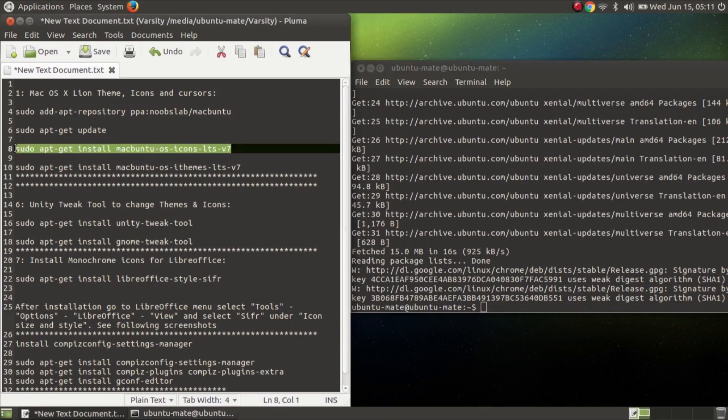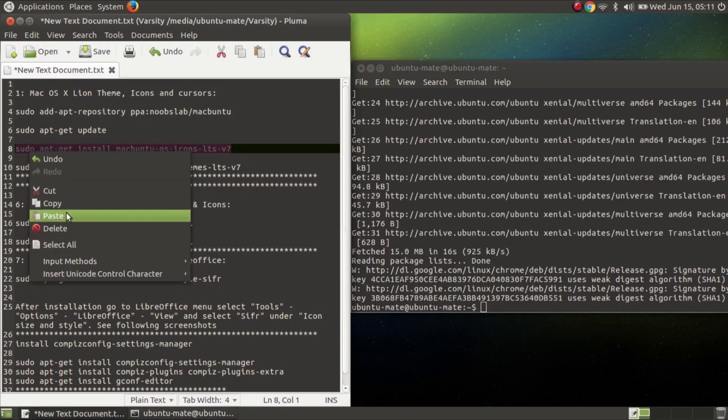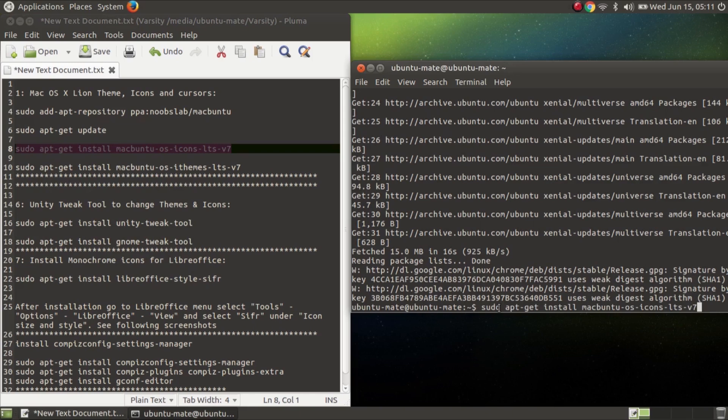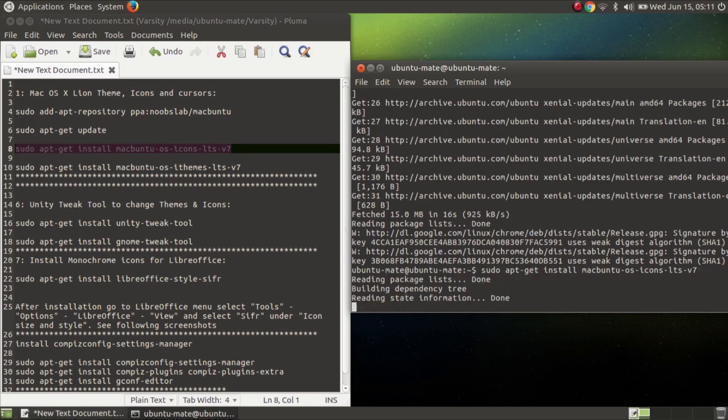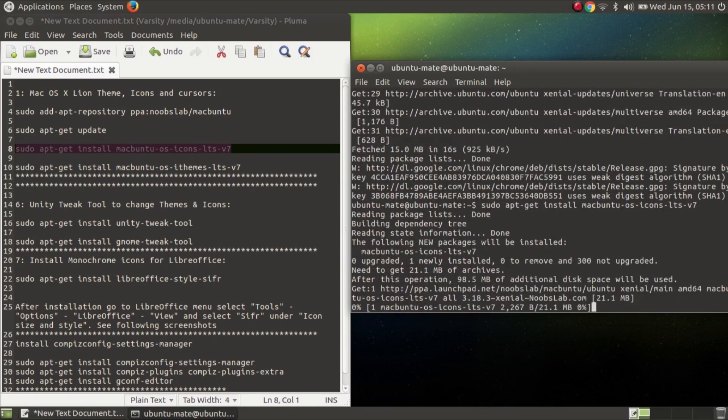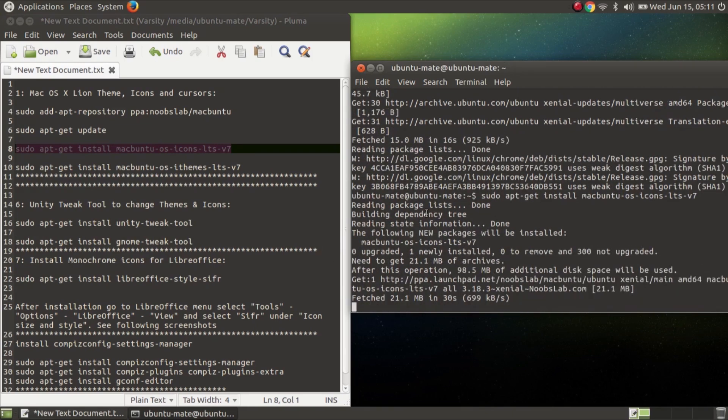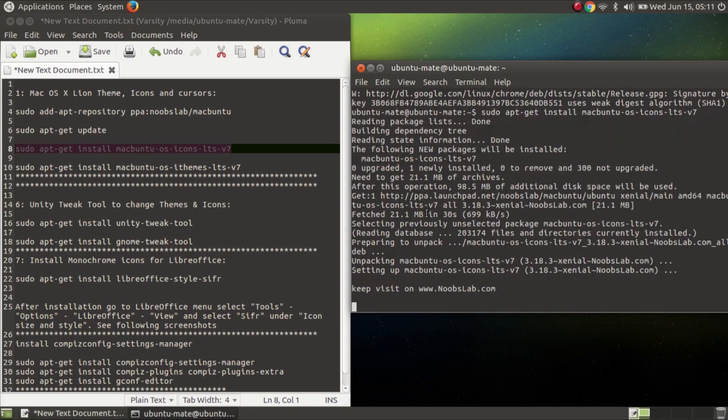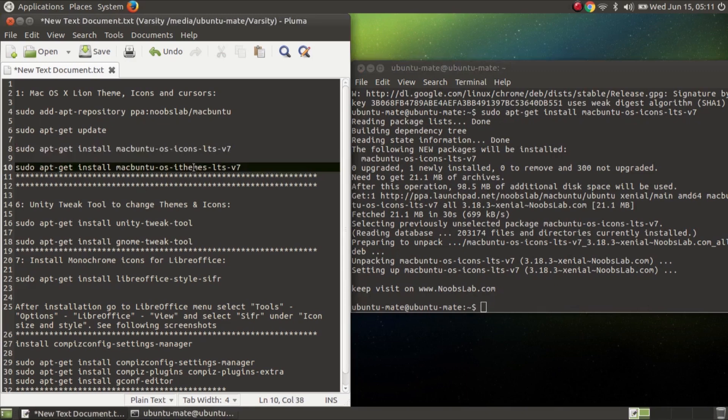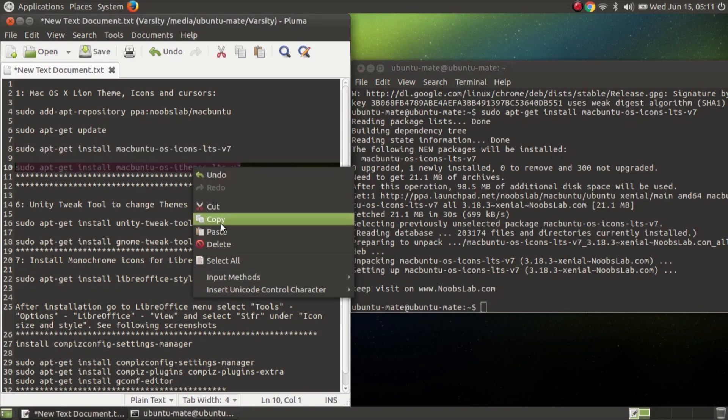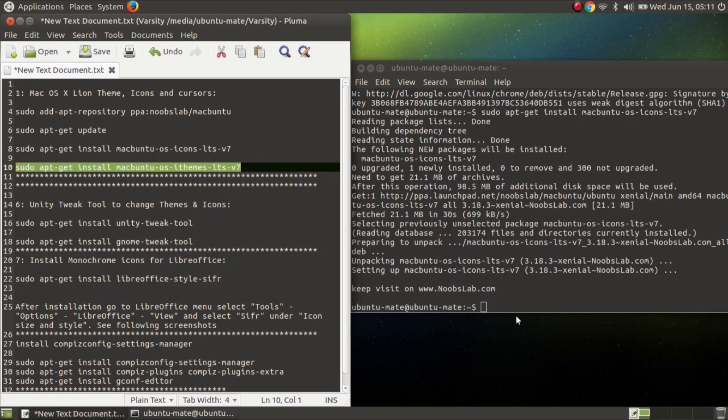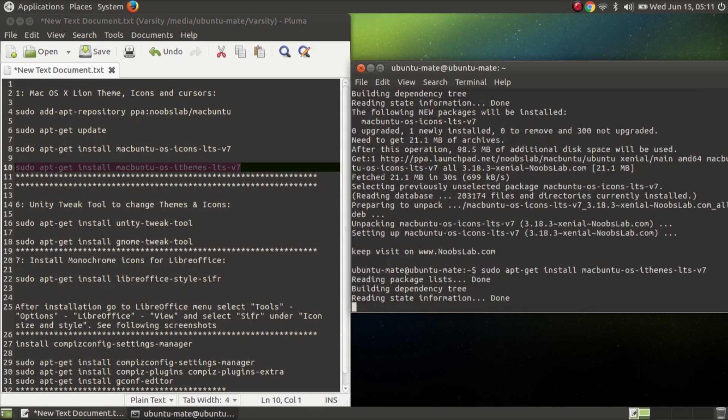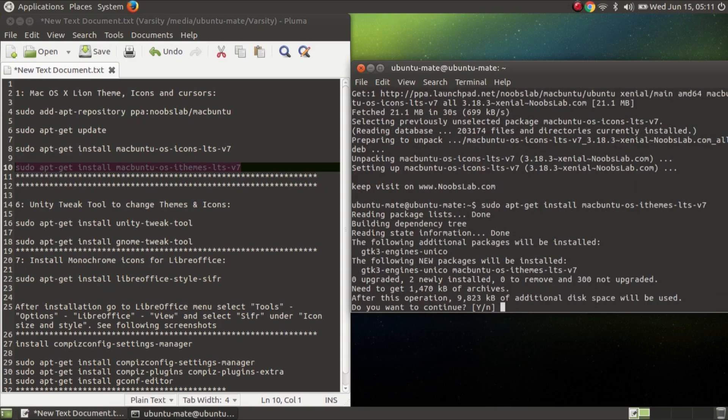Then copy sudo apt install Macbuntu OS icon. After that copy sudo apt install Macbuntu OS i theme. You can paste it and y enter.